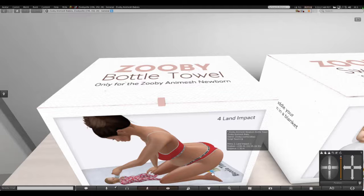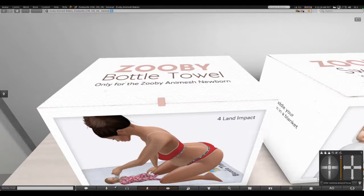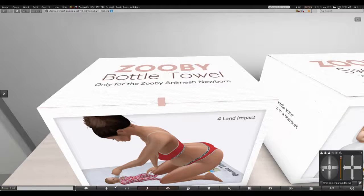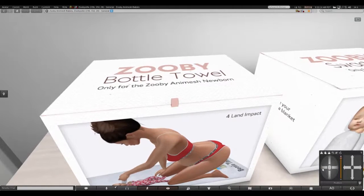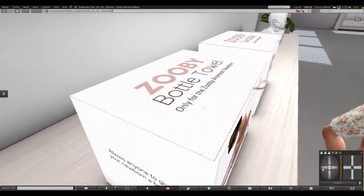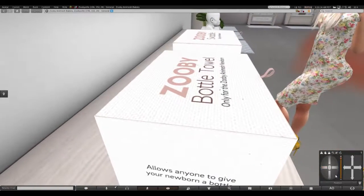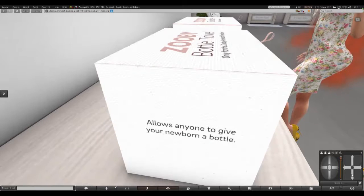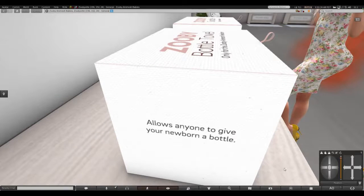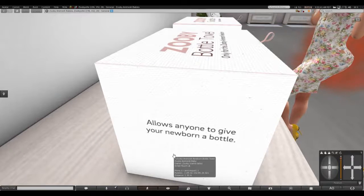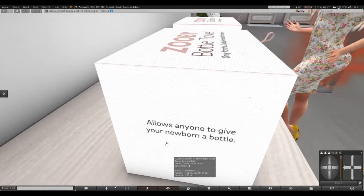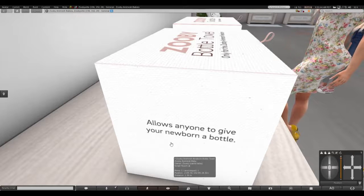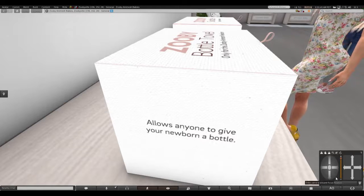You can allow other people to feed your baby, your newborn. This bottle towel allows anyone to give your newborn a bottle.